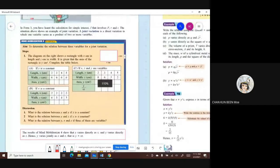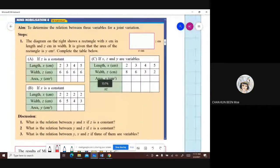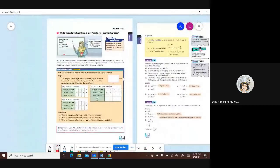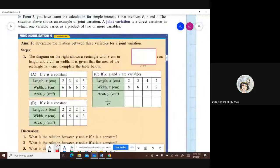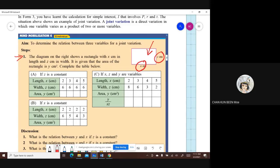If you have your book with you, we will do this together. Over here, you are given a diagram whereby the length is X centimeter and the width is Z centimeter. Number one: the diagram shows a rectangle with X centimeter in length and Z centimeter in width. It is given that the area of the rectangle is Y square centimeter. Complete the table below. If Z is constant — meaning Z is fixed — the value of Z is 6, and X is a variable, so we are going to get the area.